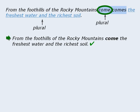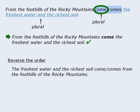For some people, this sentence will still sound wrong. The reason lies in the unfamiliar structure of the sentence. In most sentences, the subject appears before the verb, but in this sentence the subject appears after the verb. In situations such as this, it's useful to reverse the order of the words. When we do this, we get: the freshest water and the richest soil come from the foothills of the Rocky Mountains. From here we can see that the subject is plural, so the correct verb must be 'come.'